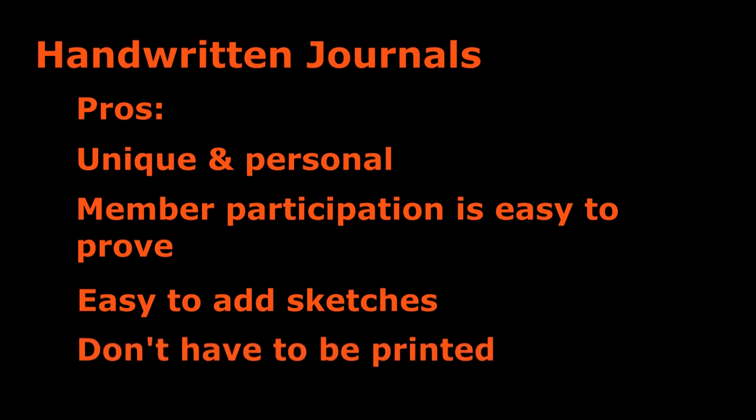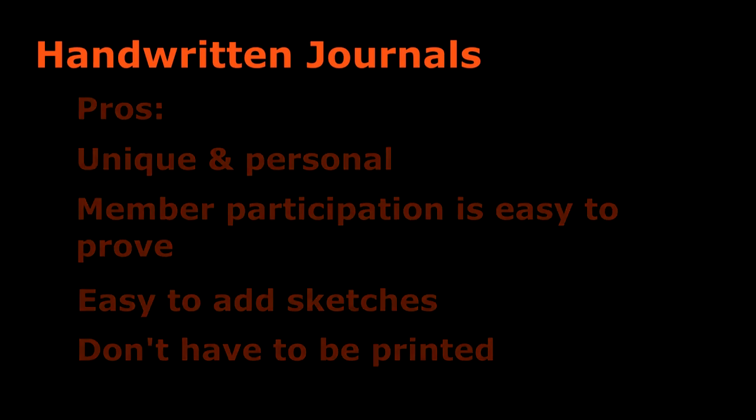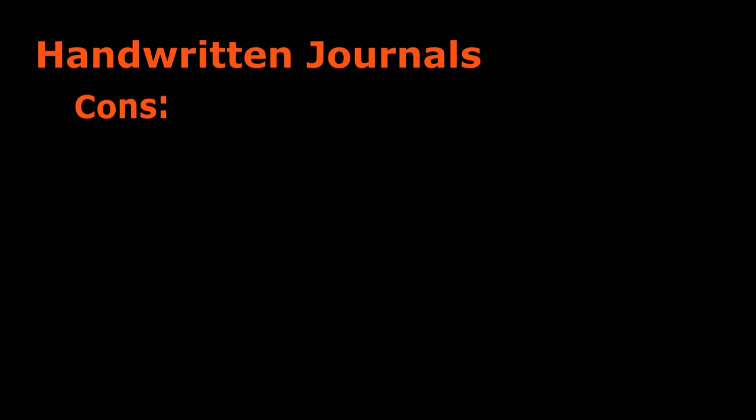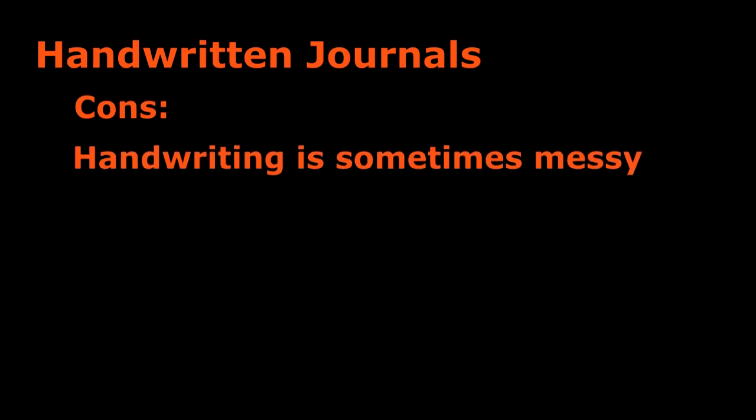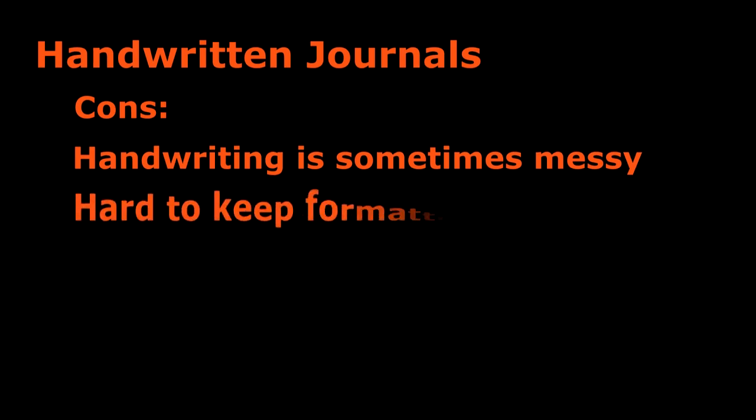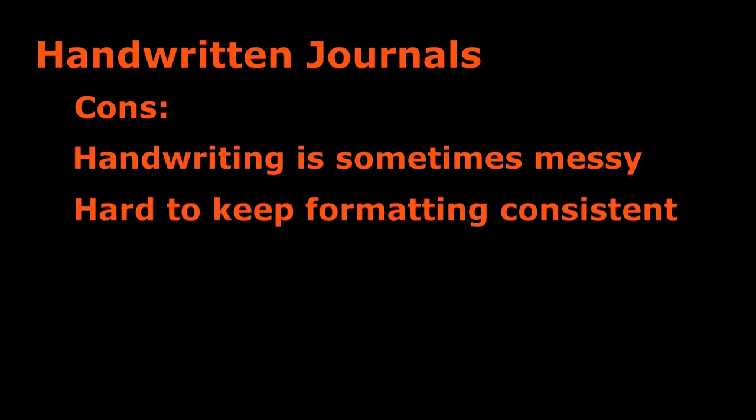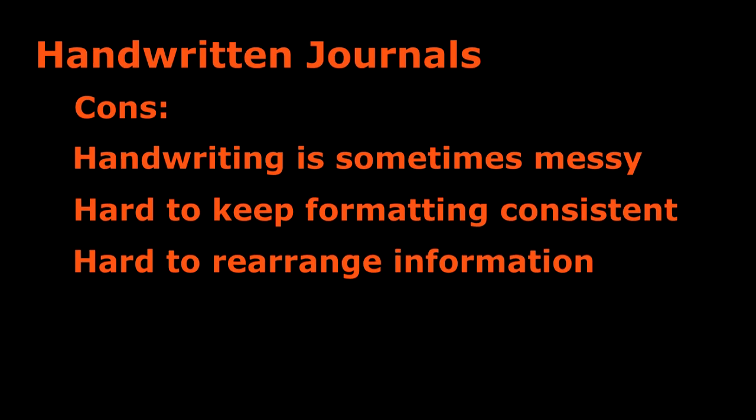Unlike digital journals you don't have to print out handwritten journals. Depending on where and how you print your journal it could be expensive. Some bad things about handwritten notebooks are that sometimes the handwriting can get messy so it's hard to read. It's also hard to stick with your format and keep it consistent and it's hard to rearrange your sections and information.